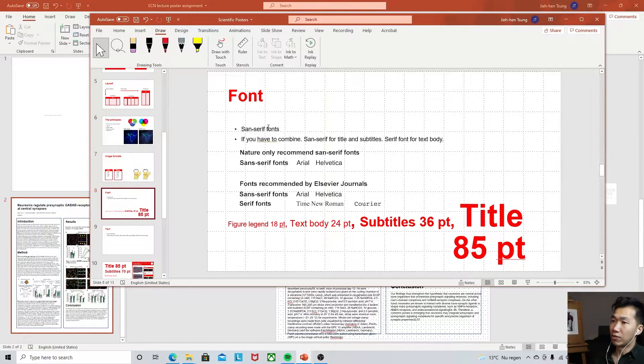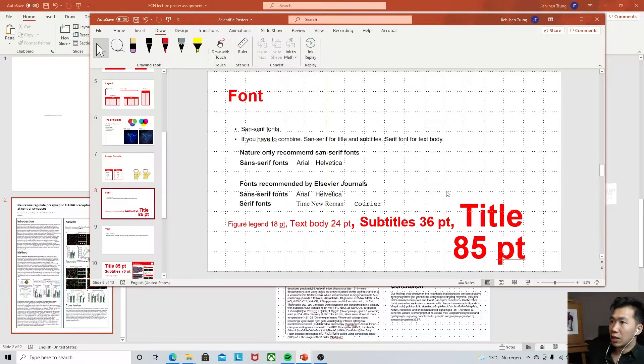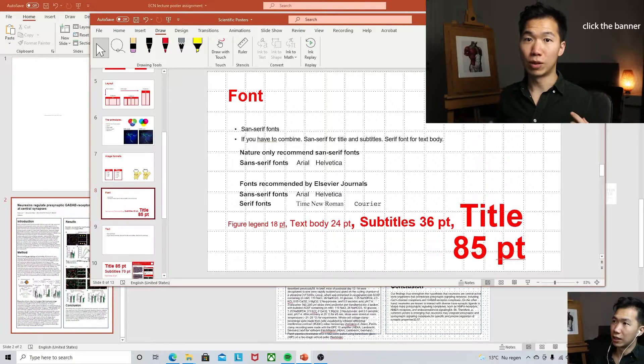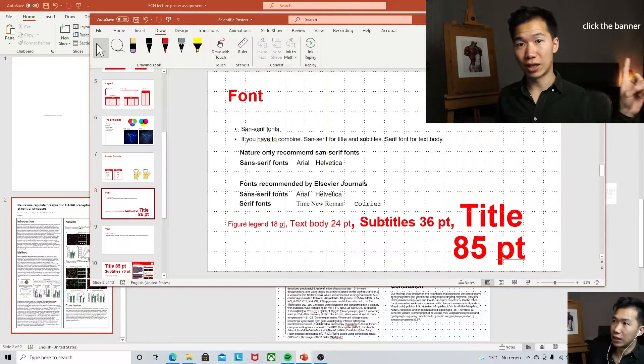Use sans-serif fonts if this is a digital poster. If you want to use a serif font, use it in the text body. If you want to learn more about fonts, check out this video.